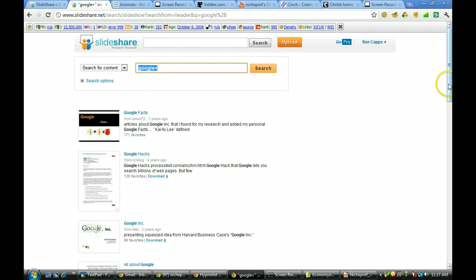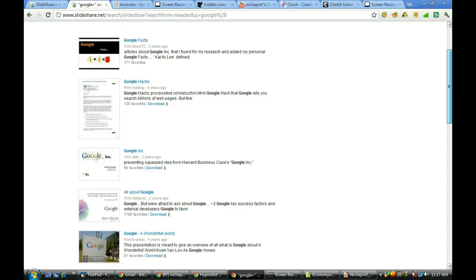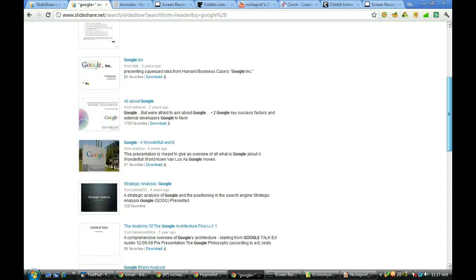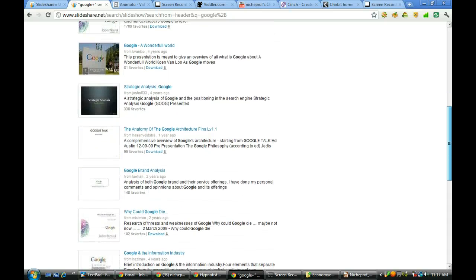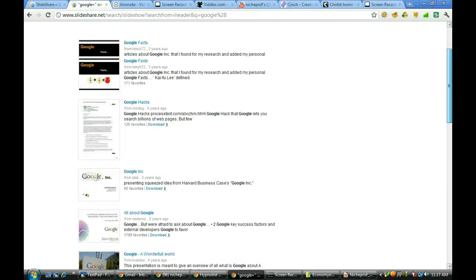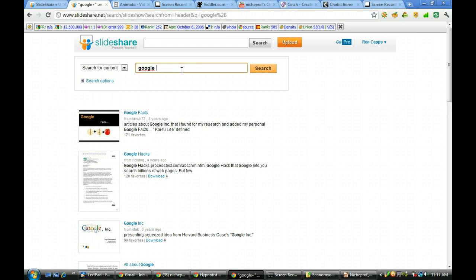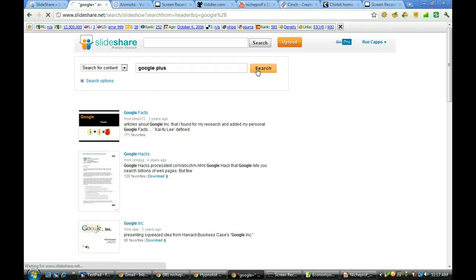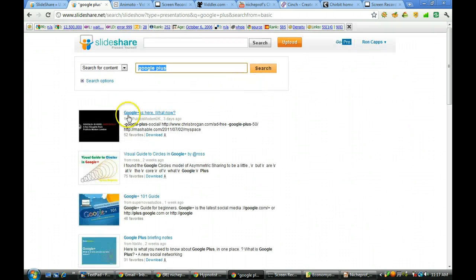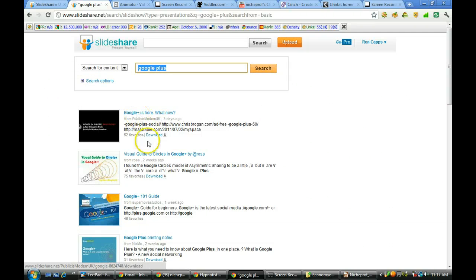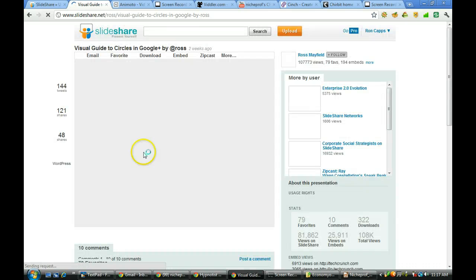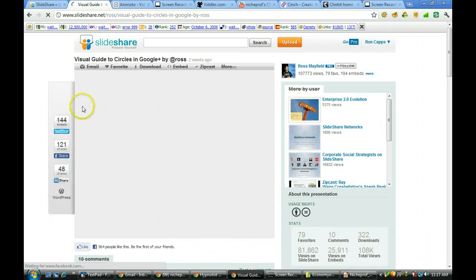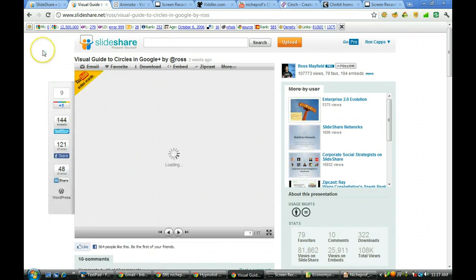And it will bring up for us facts, hacks, things related to Google. I'm not seeing a lot right here on Google Plus itself. So let us try Google Plus and see if we get anything that way. Here we go. Google Plus is here. Here's a visual guide to circles in Google. And if you go on in you can take a look.